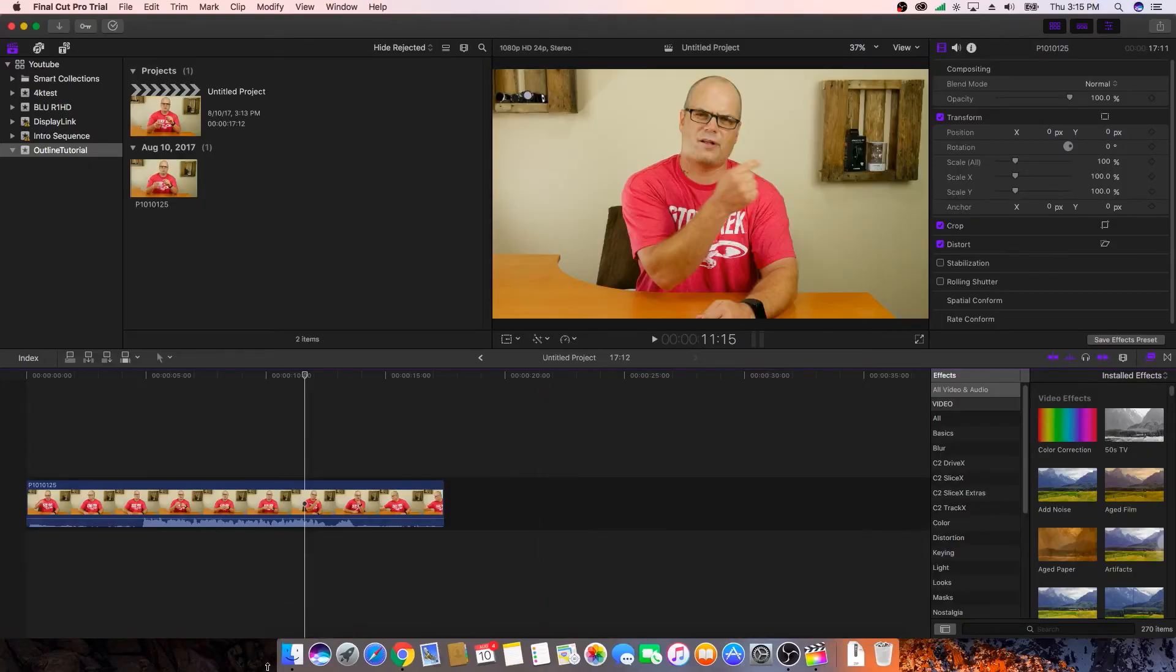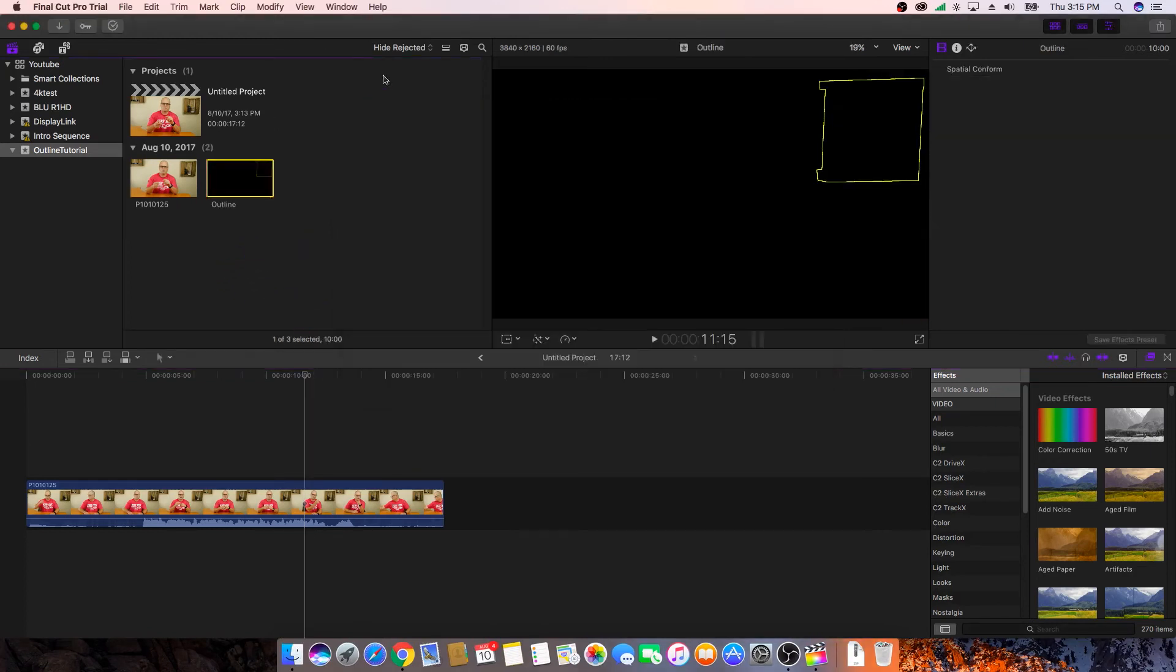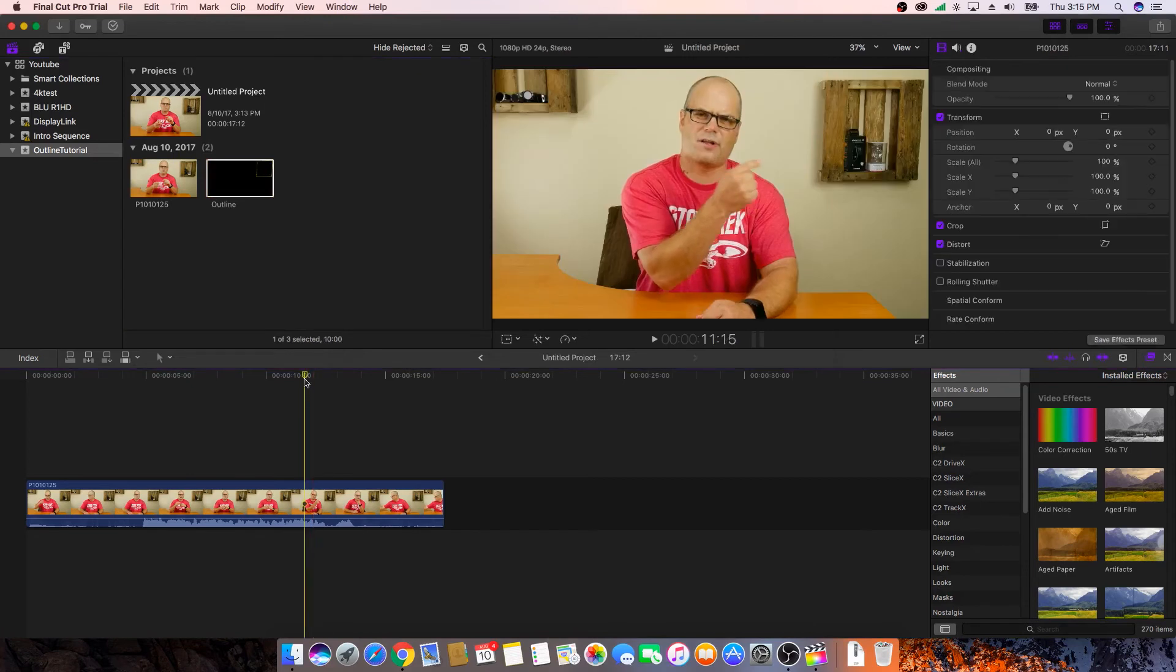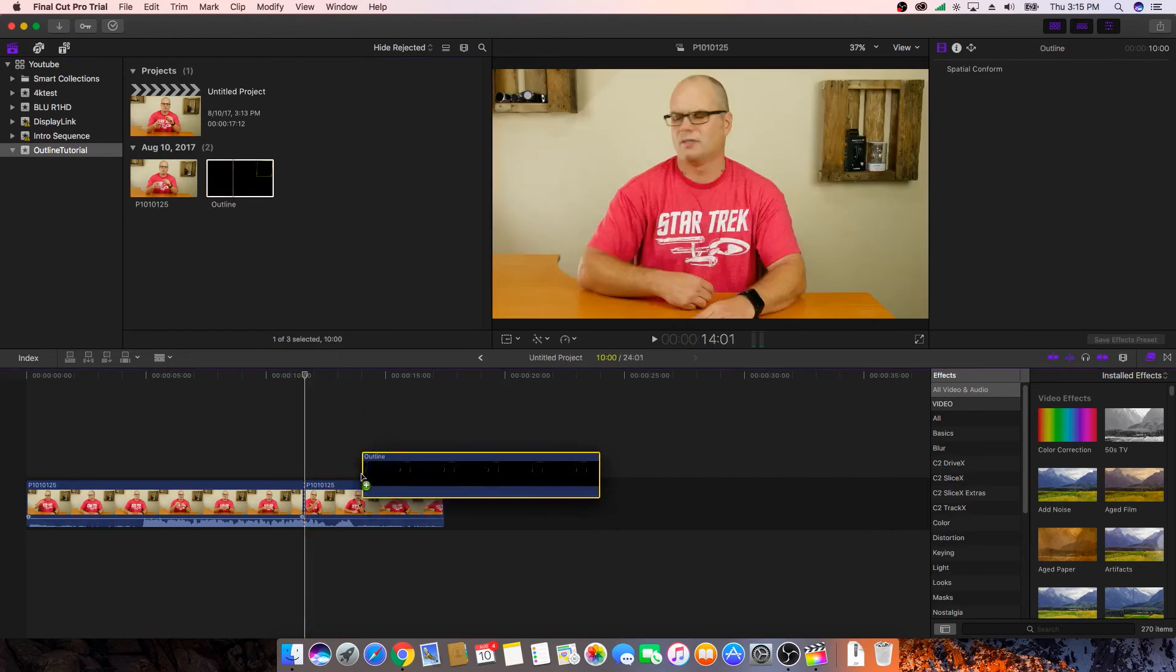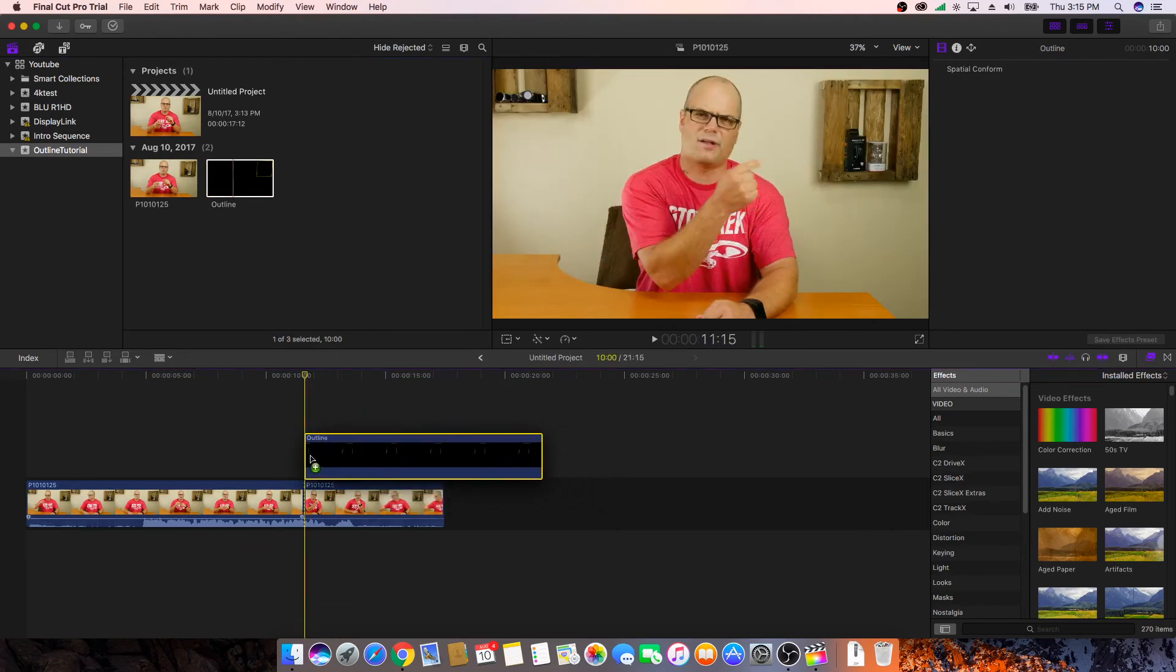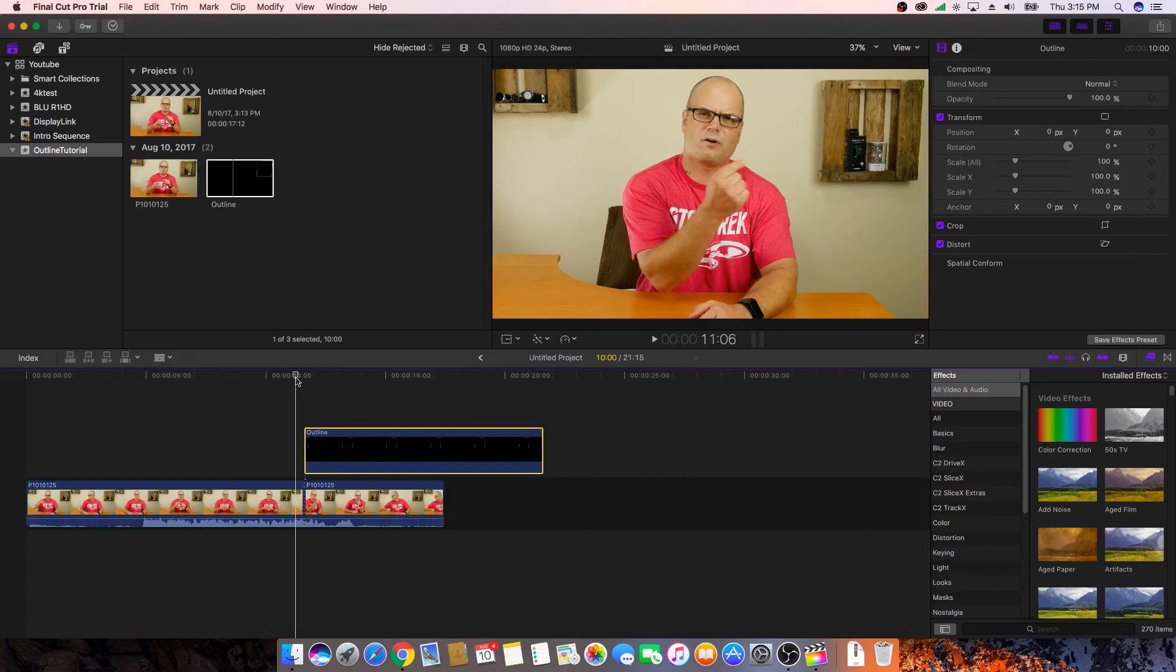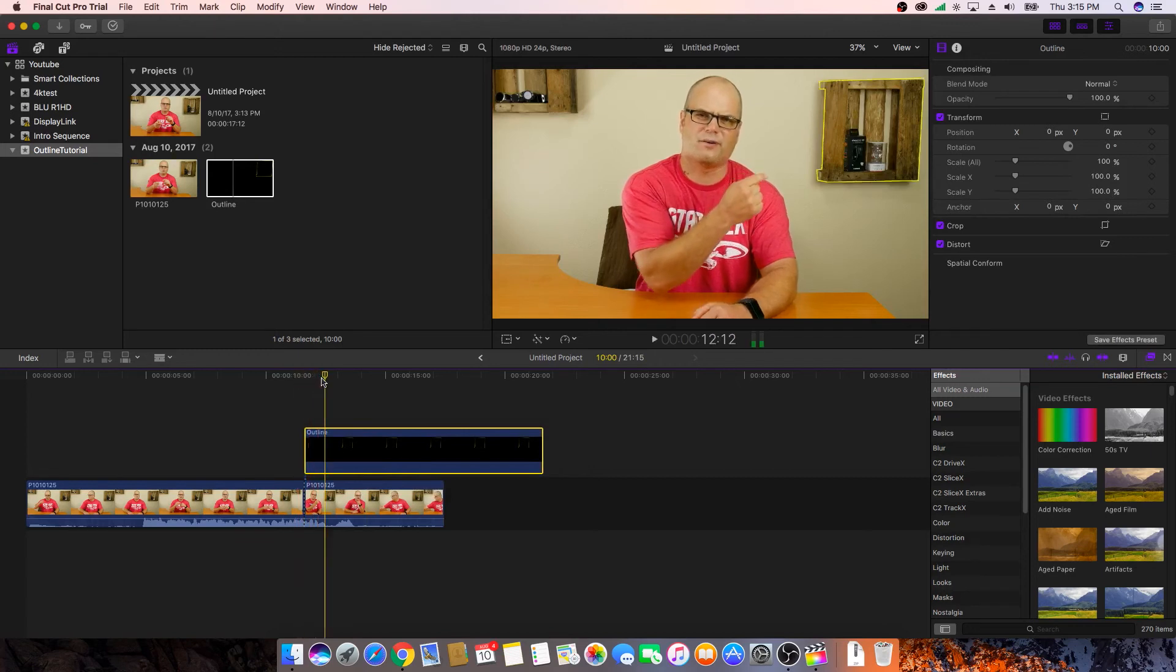drag that into your project. And then at the spot that you want to put this in, again, you don't have to do this, but my workflow is that I normally do a cut right there. So in Final Cut Pro, the Razor tool is the B key. So we're going to go and cut that. And then I'm going to drag this right on top. And then if we just play, it just pops right in right now. But again, we want to animate that in.